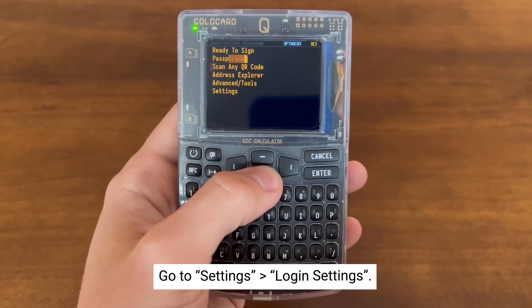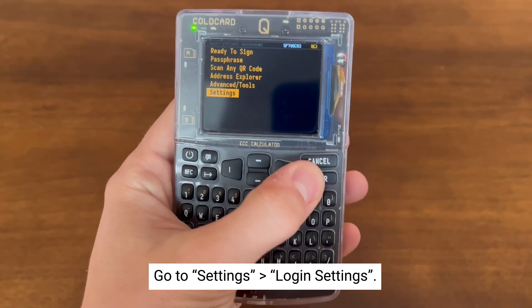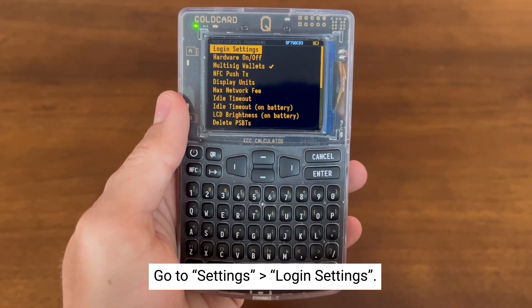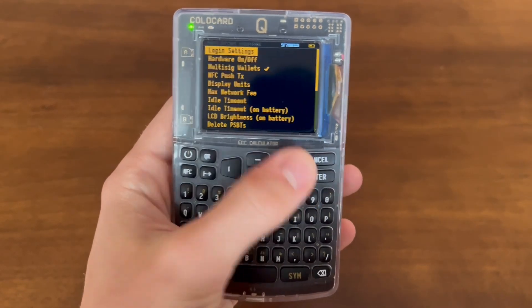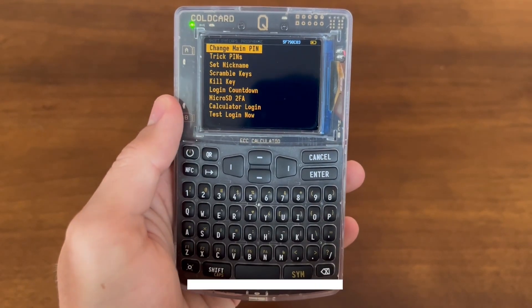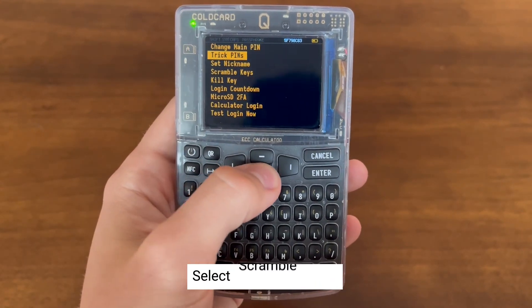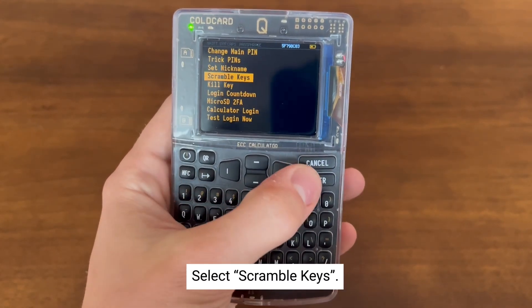we can go down to the Settings menu and select Login Settings. From here, we select Scramble Keys.